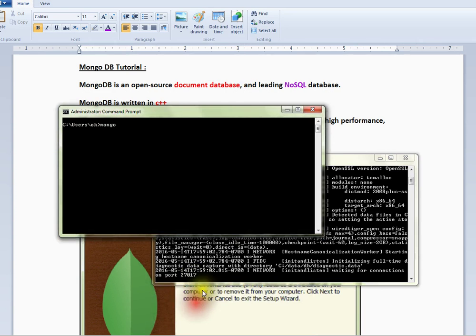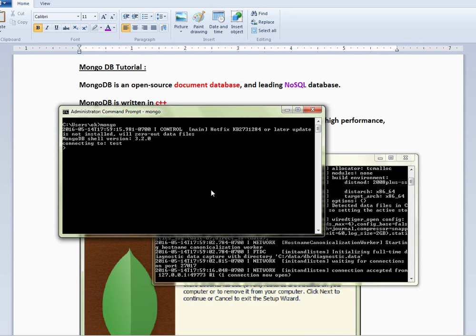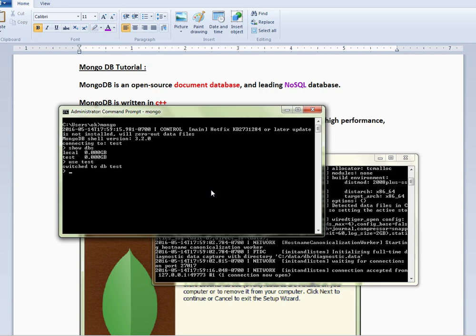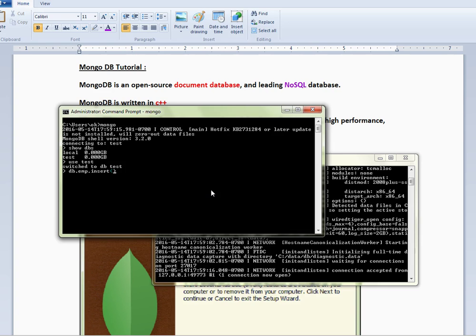I'm going to start connecting to my server. There are two databases. I'm going to connect to test and insert a very simple document. It is inserted.